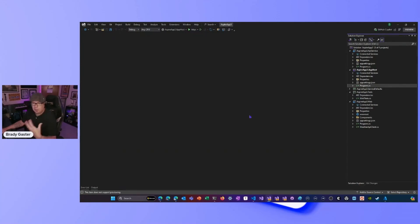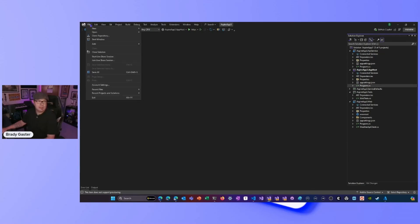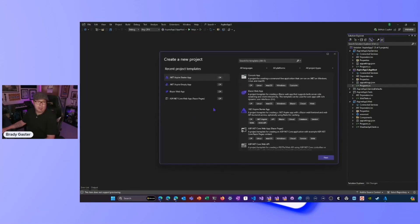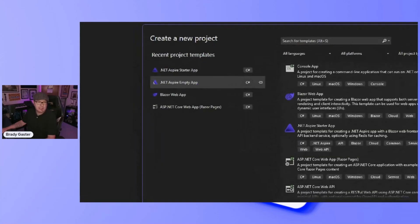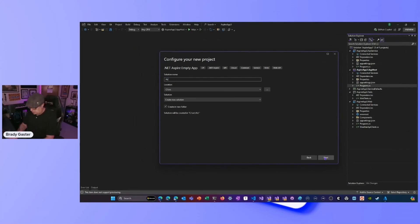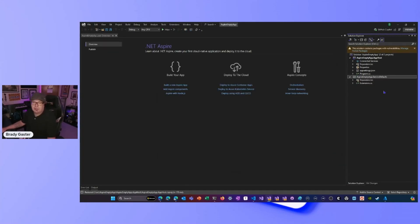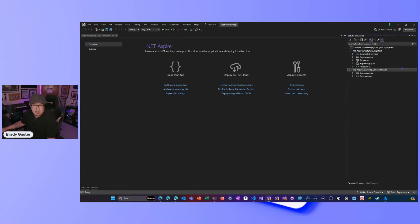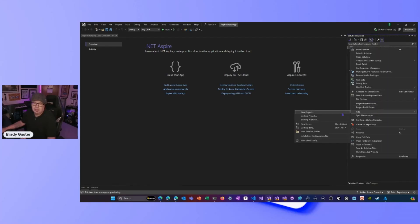One thing I want to show you: if you want to do this piecemeal — you know you'll need some backend resources but want to go one at a time — I'll walk through that process. I'll do File New Project, and this time pick the .NET Aspire Empty App. All that does is drop in the app host project and the service defaults project, nothing else. I'll call it AspireEmptyApp.